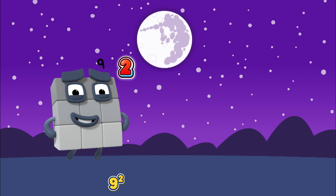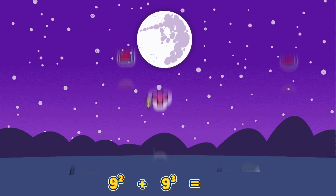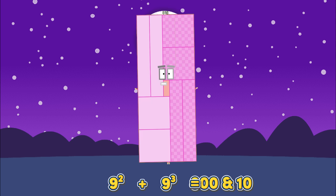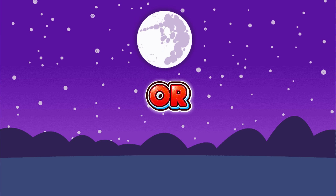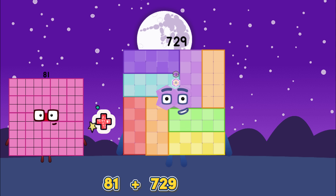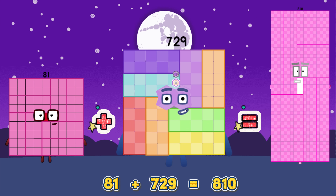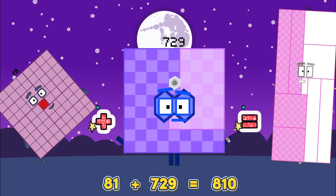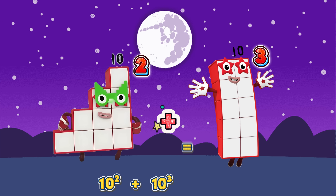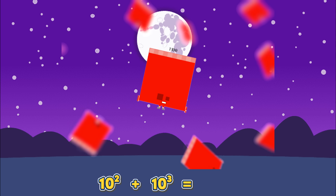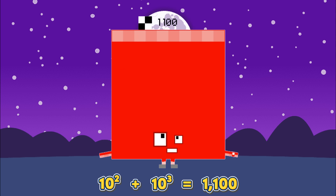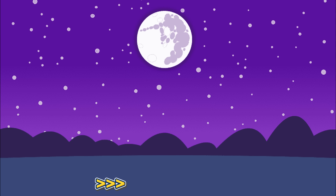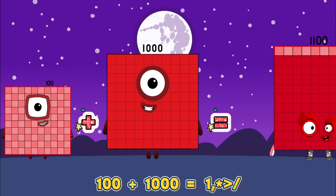Nine square plus nine cube equals eight hundred and ten. Or eighty-one plus seven hundred and twenty-nine equals eight hundred and ten. Ten square plus ten cube equals one thousand one hundred. Or one hundred plus one thousand equals one thousand one hundred.